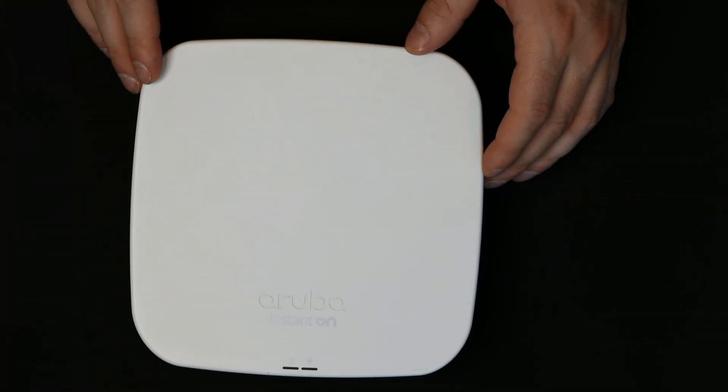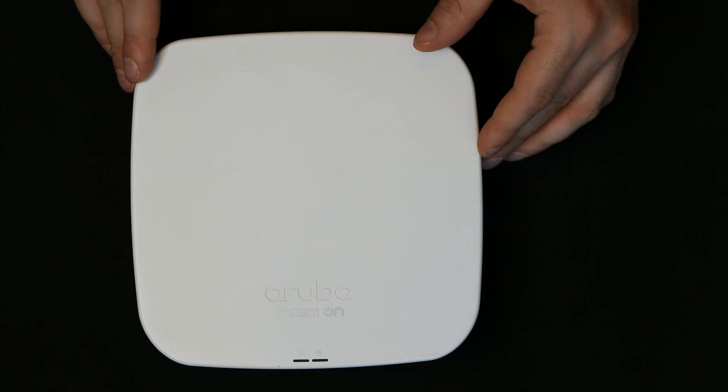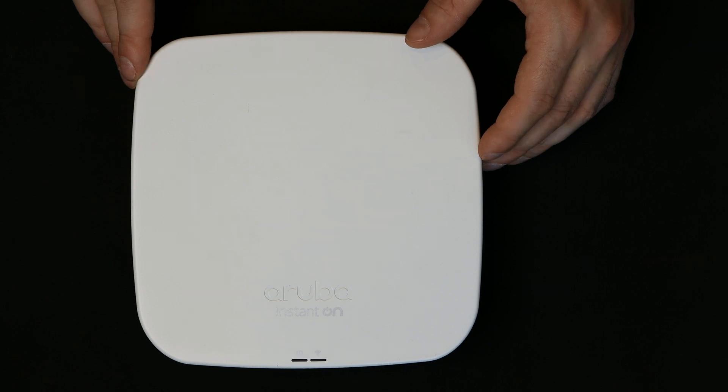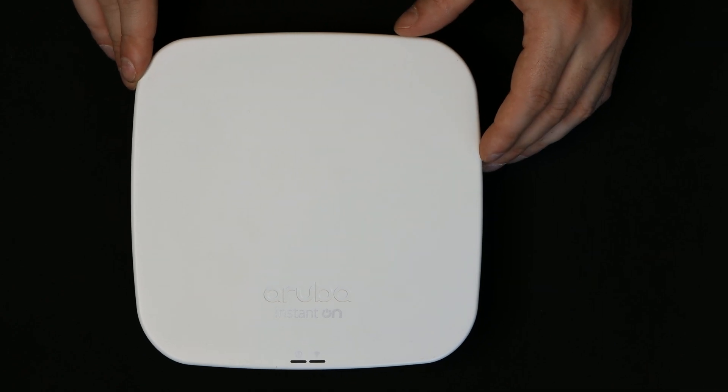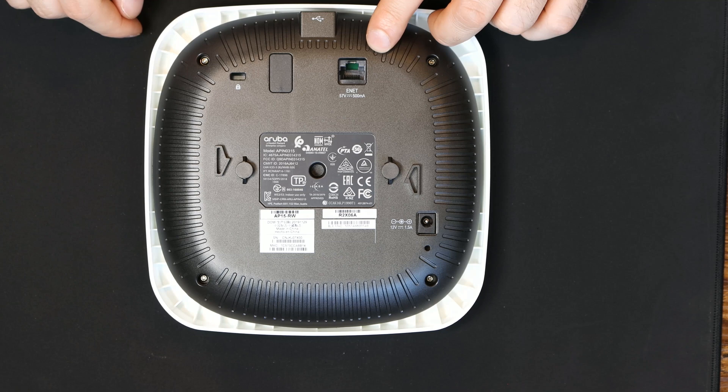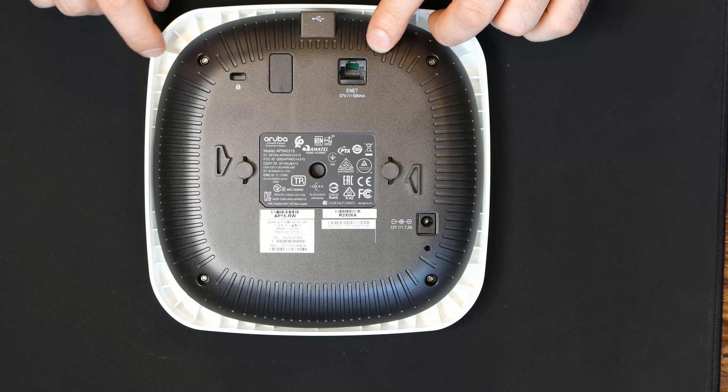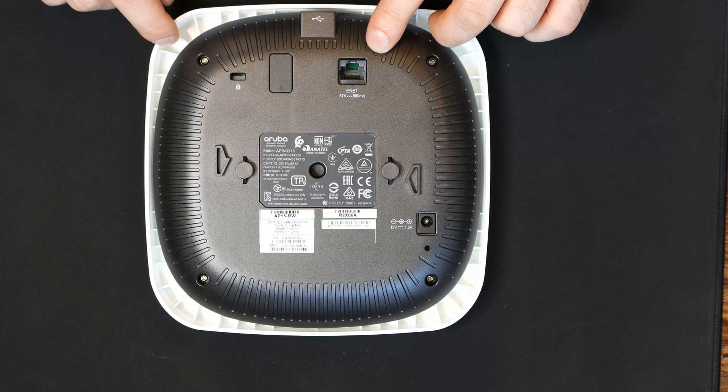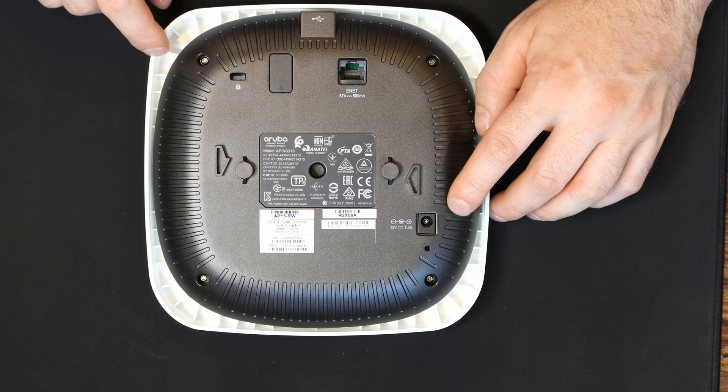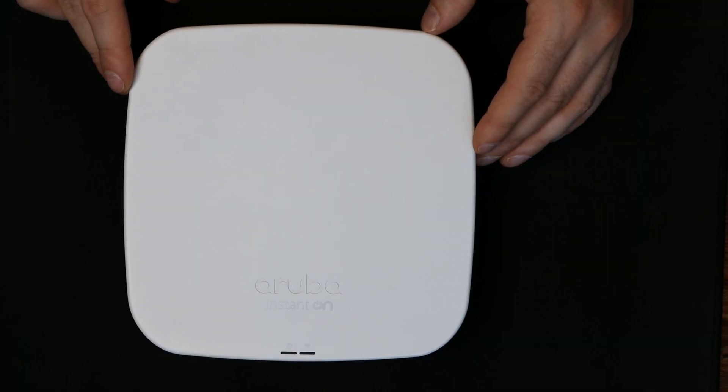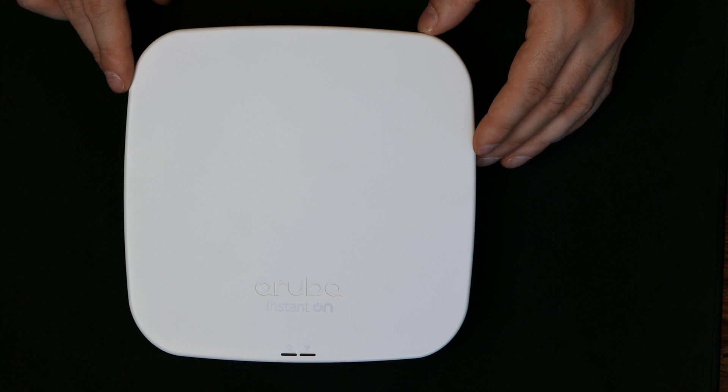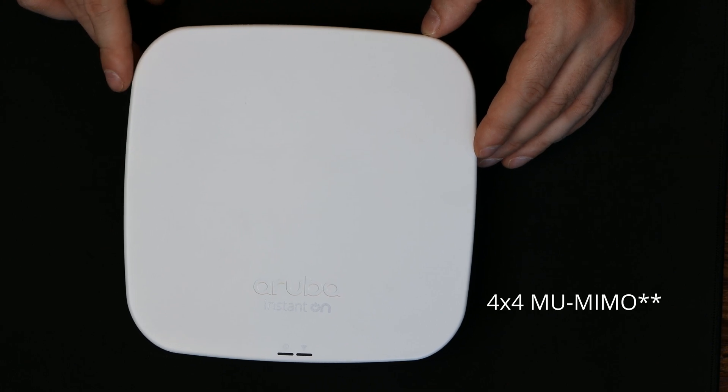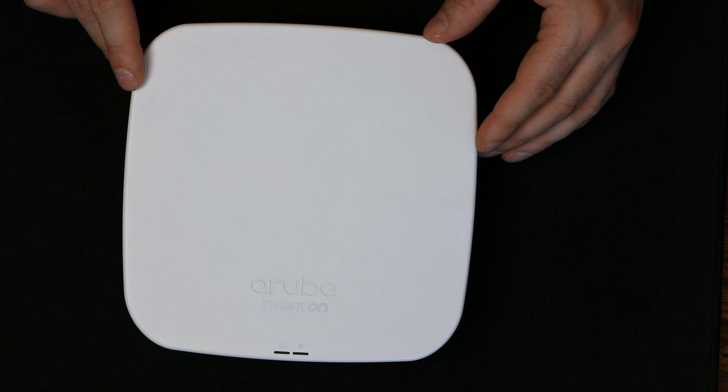Next up, we have the Aruba AP15 access point. This access point is $286 MSRP Canadian and it supports WPA2 and WPA3. On the back, we have our one gigabit ethernet port with PoE support 802.3AF. We also have a DC power 12 volt input. This access point is dual radio for simultaneous dual band operations 5GHz 802.11ac 4x4 MIMO with a wireless data rate of up to 1733 megabits per second.